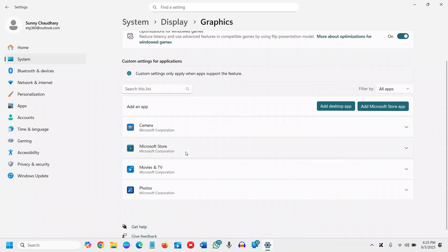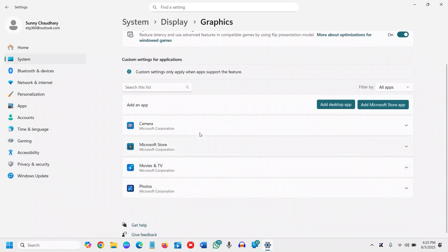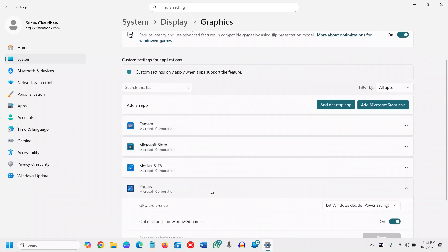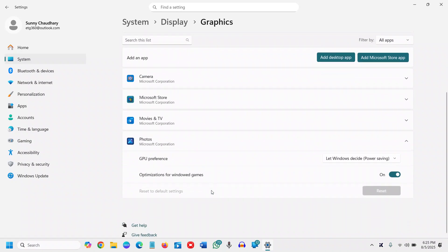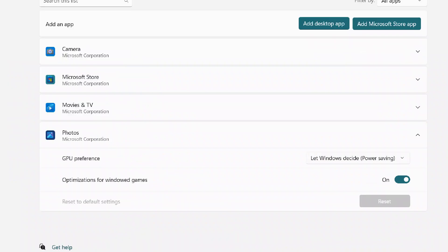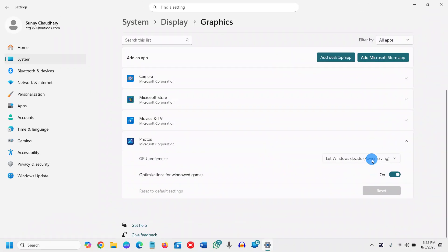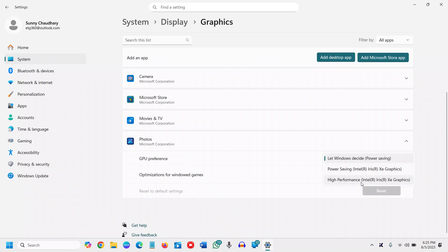Now whatever app you want to use the graphics card, you need to select that and click on it. Here you'll see GPU Preference set to Let Windows Decide. From here, we will select High Performance.